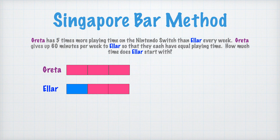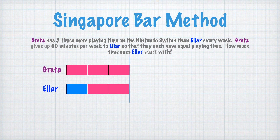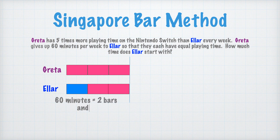So they're not yet equal. We'll move another bar down and we can see that they do have equal length bars now — they each have three bars. So now we have to determine how much time each bar is worth. We know that Greta gives up 60 minutes per week to Eller, so that means 60 minutes equals two bars, and 60 minutes divided by two gives us one bar worth 30 minutes.